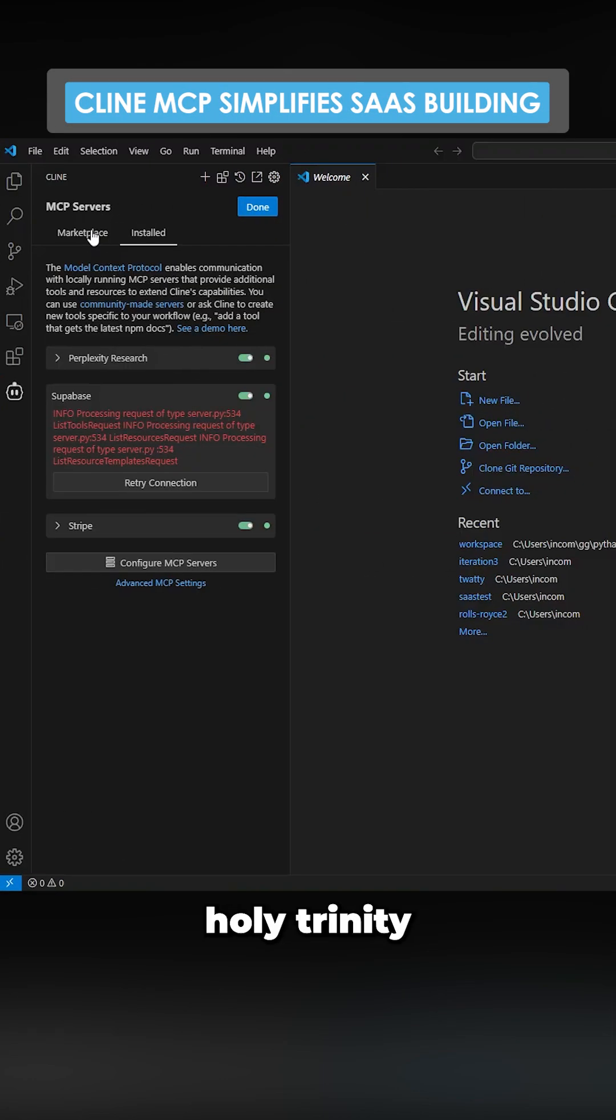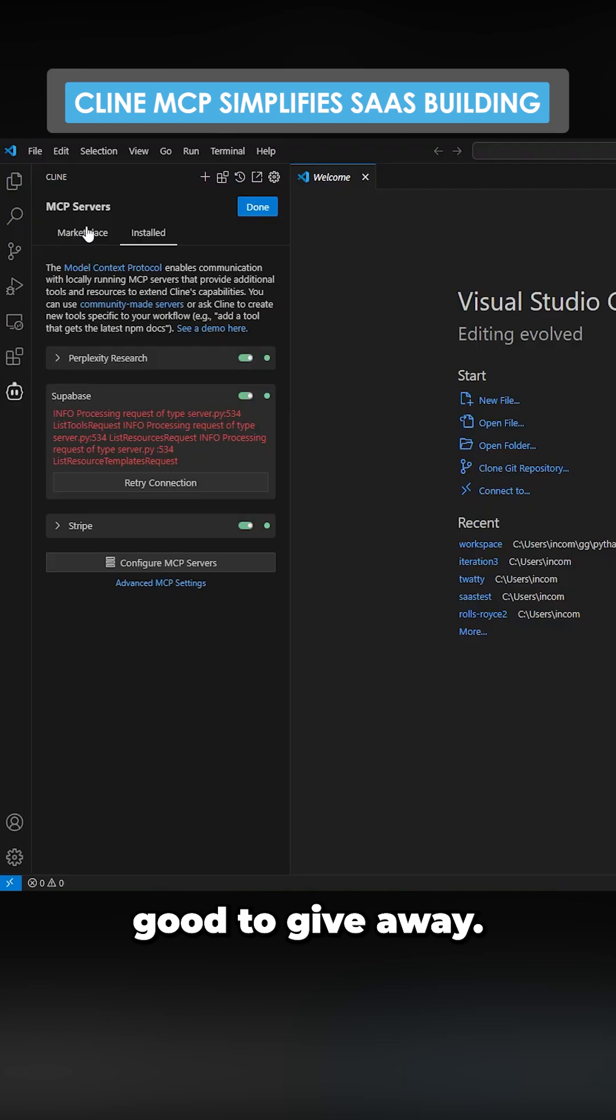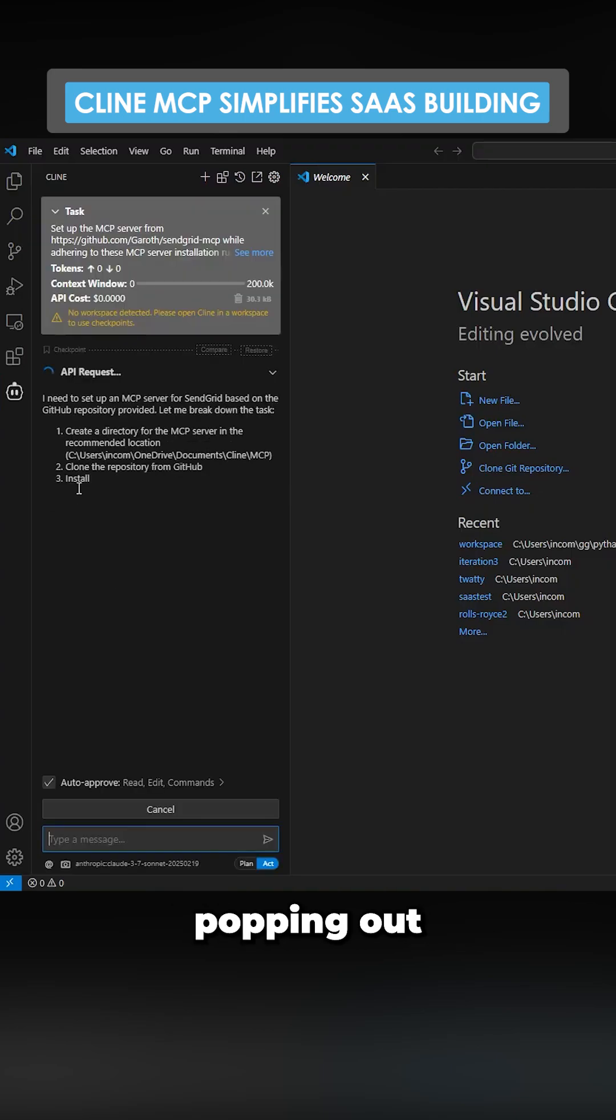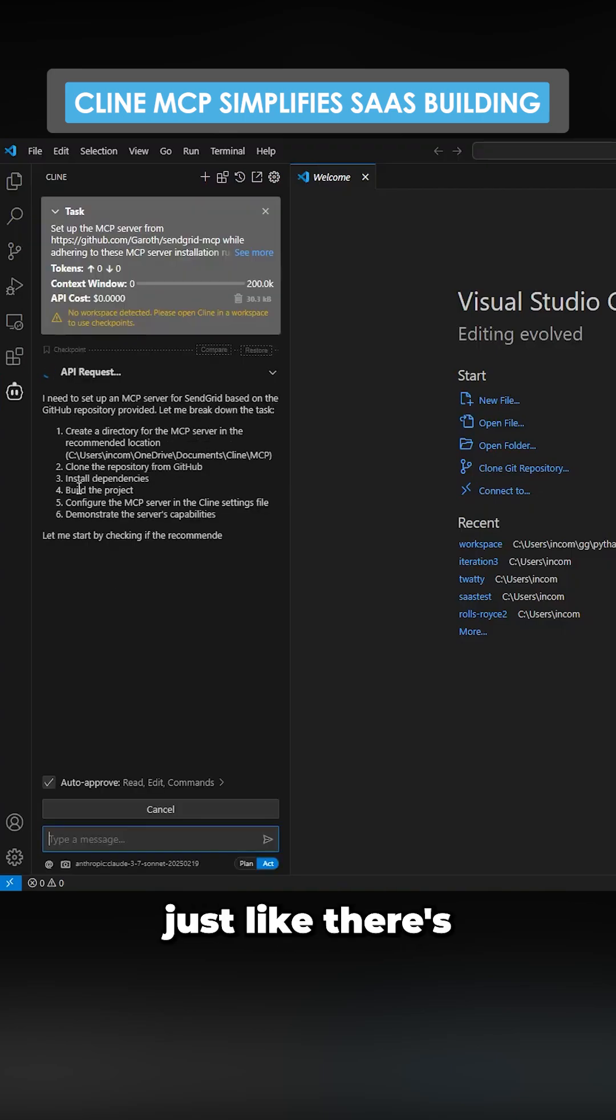This holy trinity of SaaS building is almost too good to give away. I think what I'm going to be doing guys is probably just going to be popping out SaaS just like there's no tomorrow.